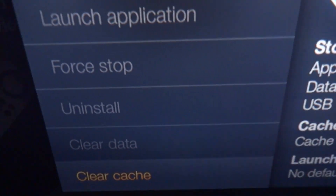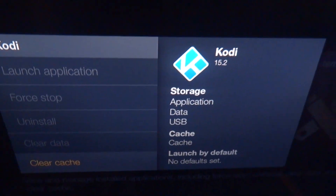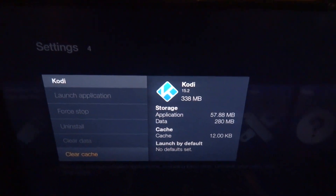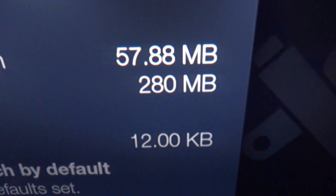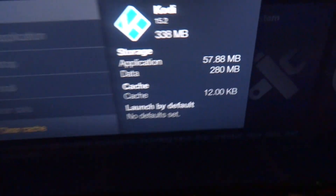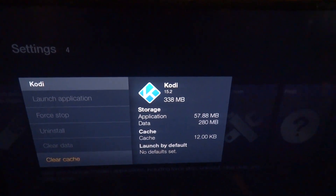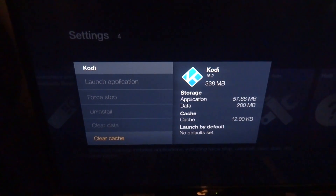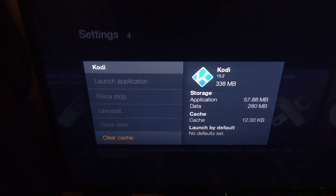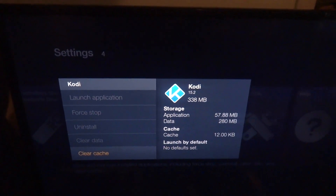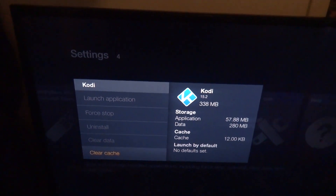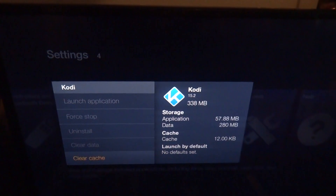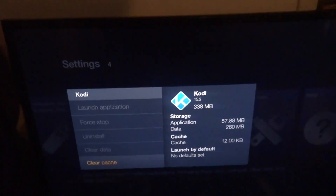Click on Clear Cache. Don't click on Clear Data — you'll erase everything in Kodi and you'll be frustrated. There you go. It's always going to reset the cache back to 12 kilobytes or whatever — that's just how it is, it's never going to go to zero. Anyway, that's how you clear Kodi cache on the Fire Stick. Like, comment, subscribe, share. See you in the next video.